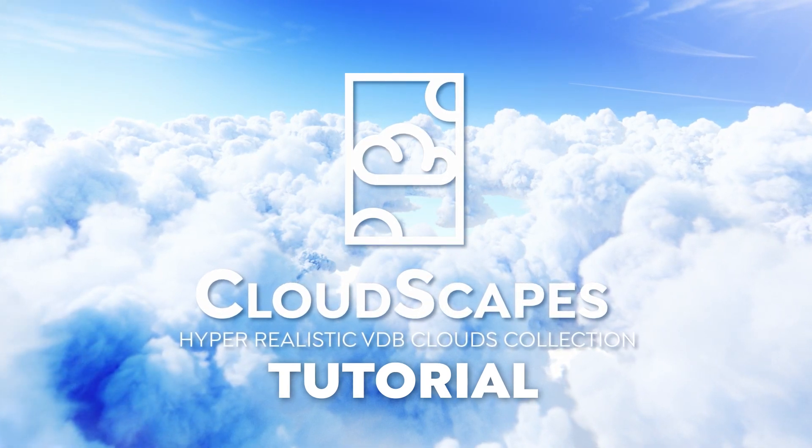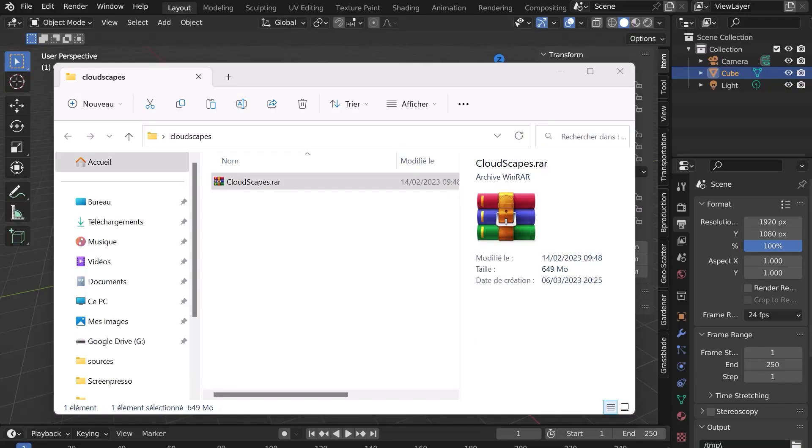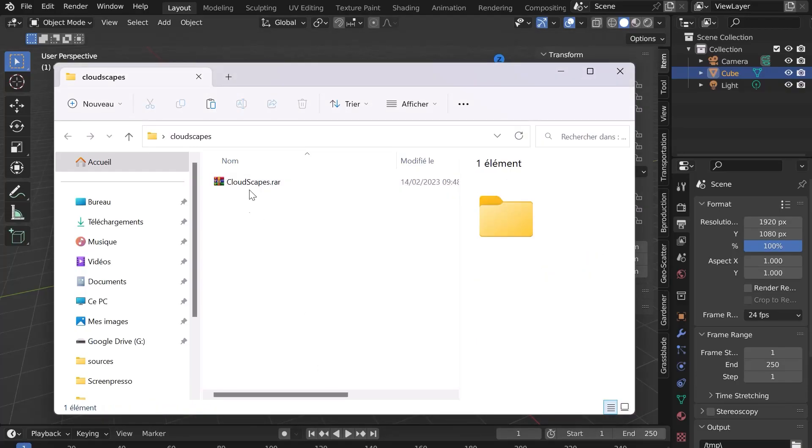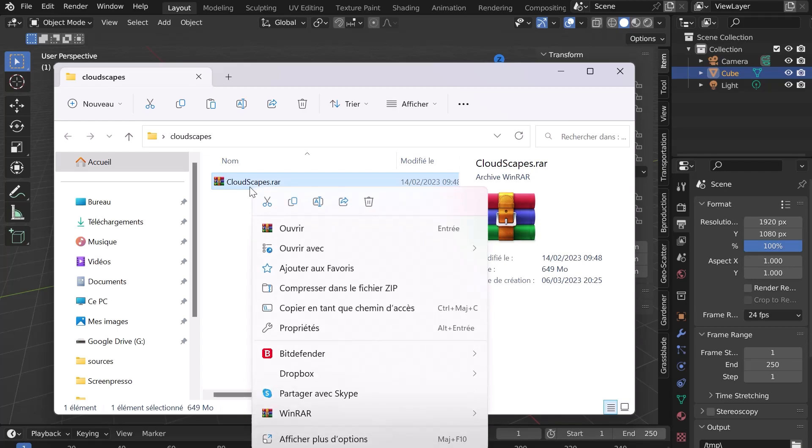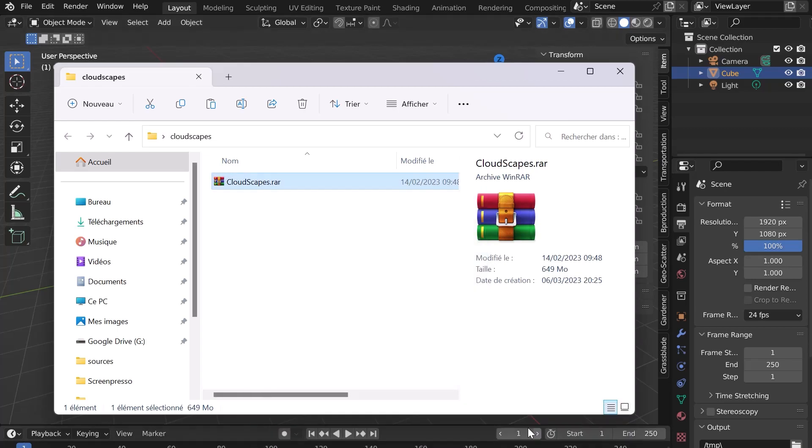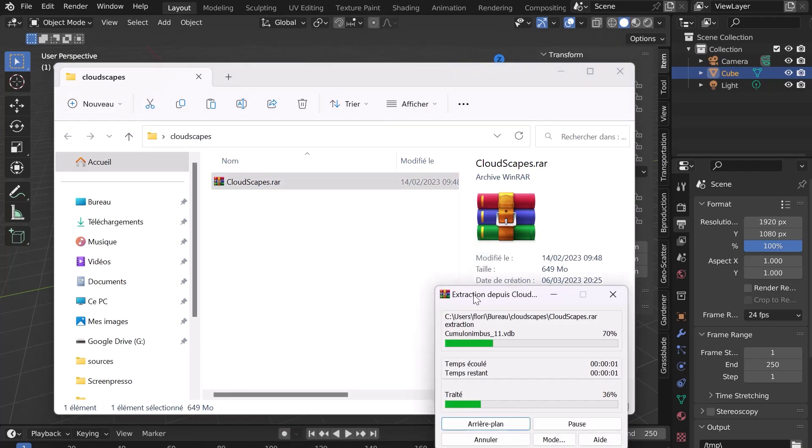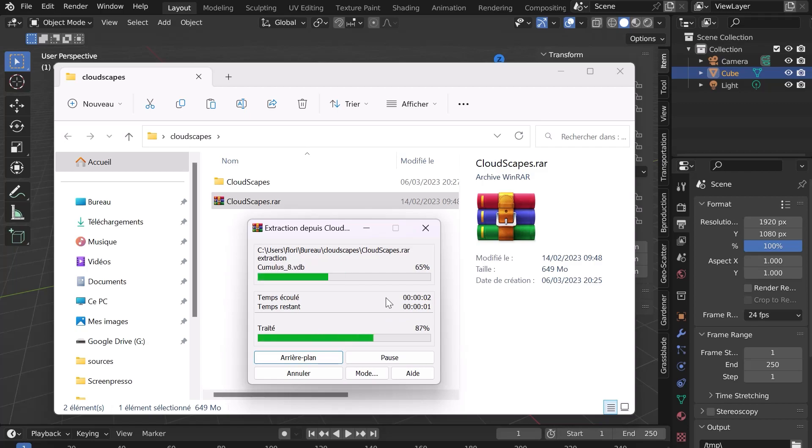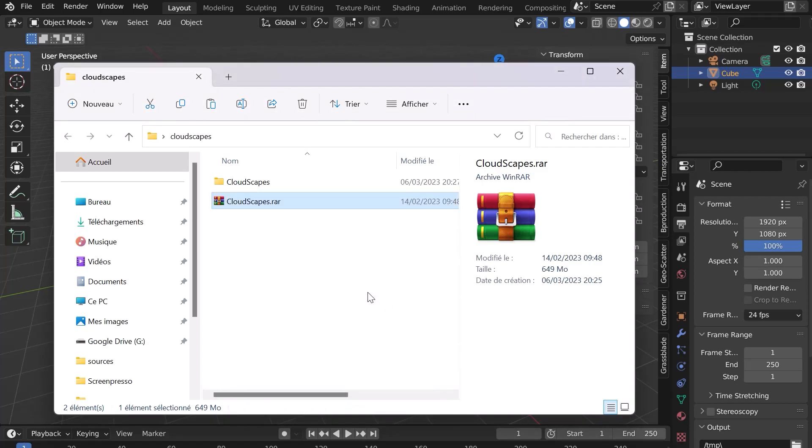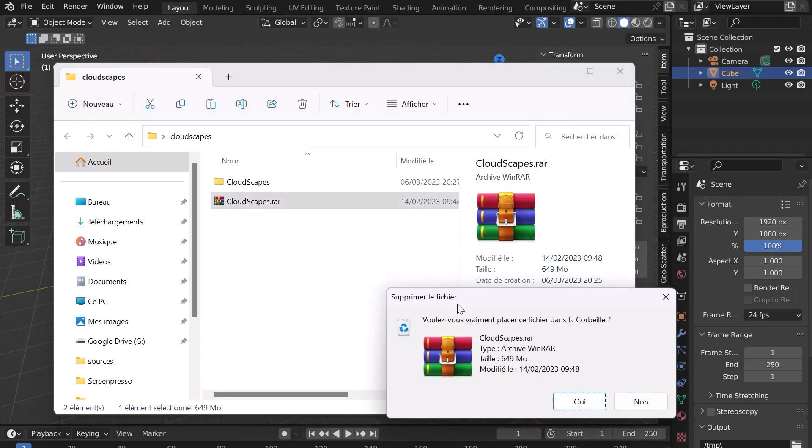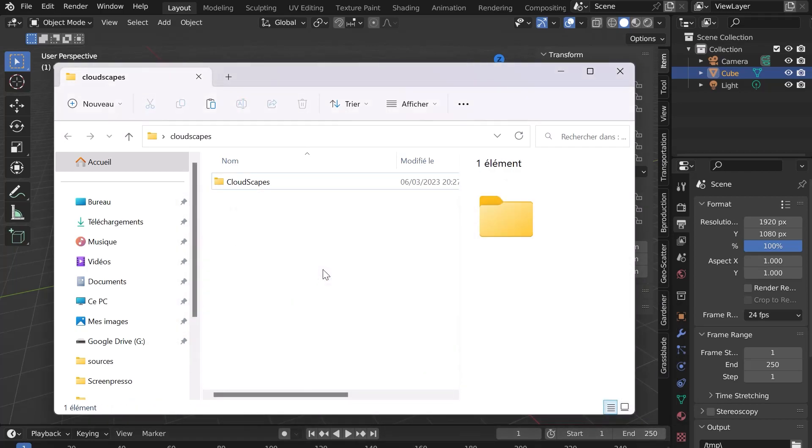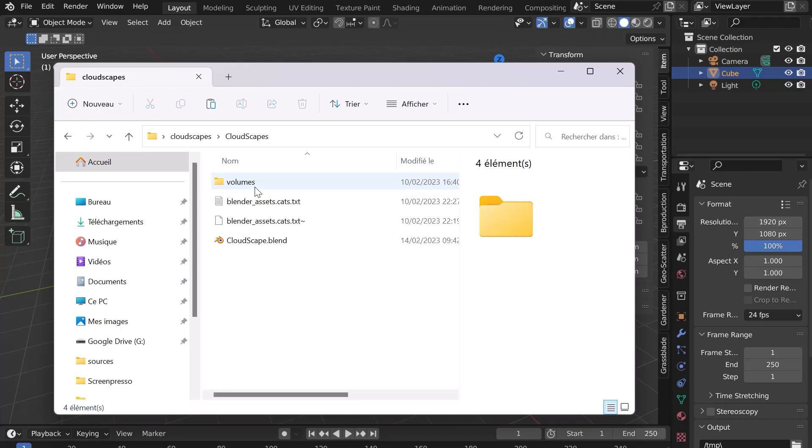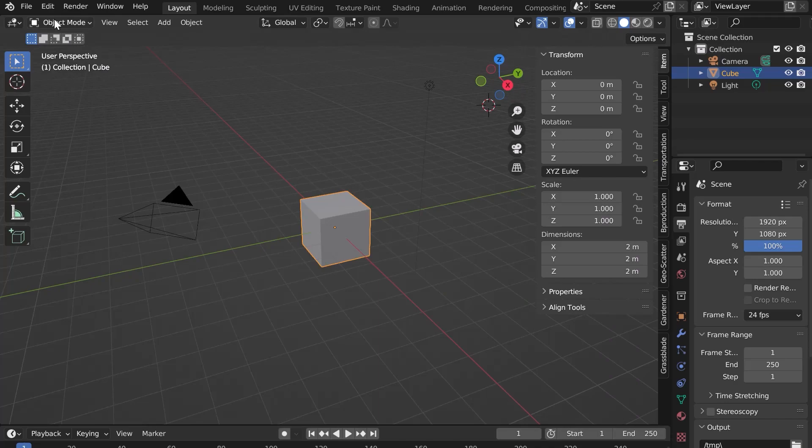Welcome to this tutorial for the installation and use of Cloudscapes for Blender. After downloading the file, you have to extract it using WinRAR for example. You can now delete the RAR file if needed. All the elements are in the folder. Let's go to Blender.